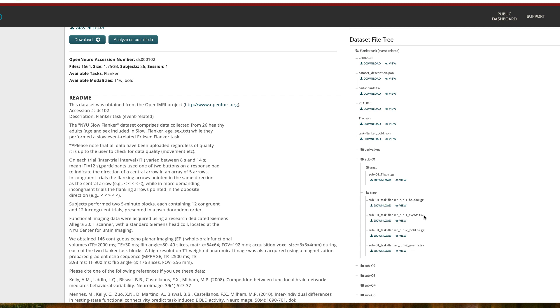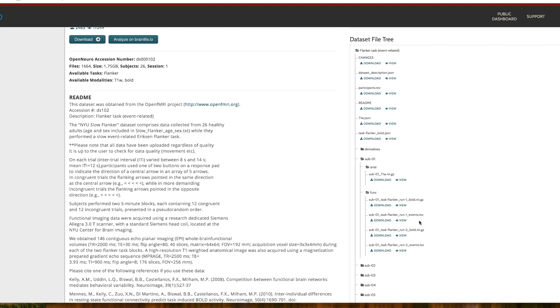Note that the data needs to be in this BIDS format in order to be analyzed by fmriprep. If you have your own data and would like to analyze it using fmriprep, see the link in the description box down below for a BIDS tutorial.